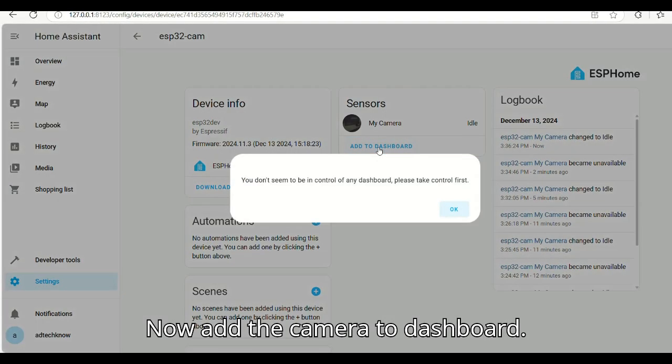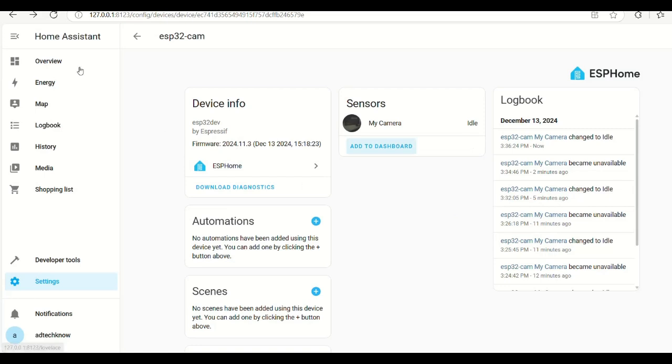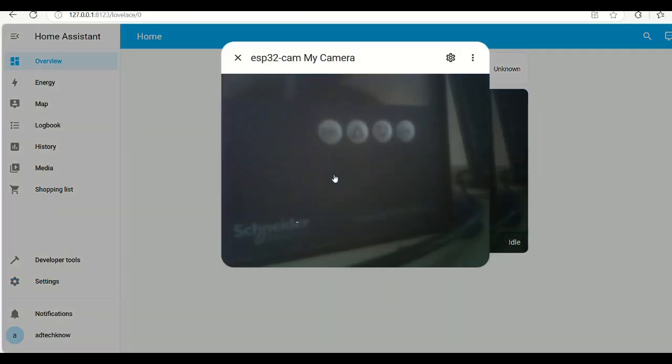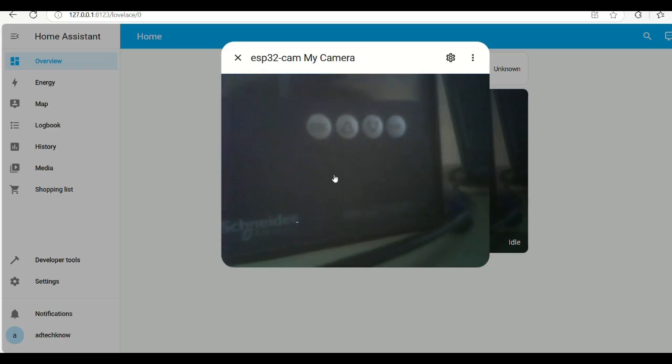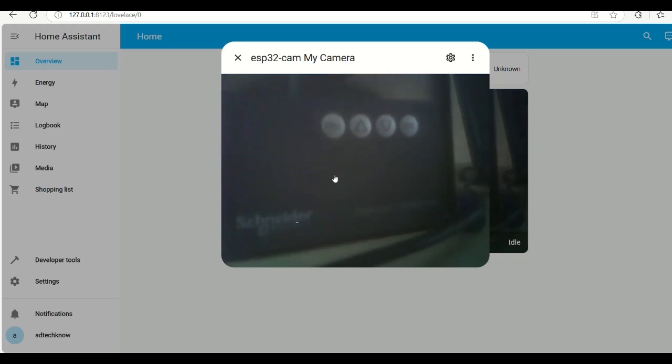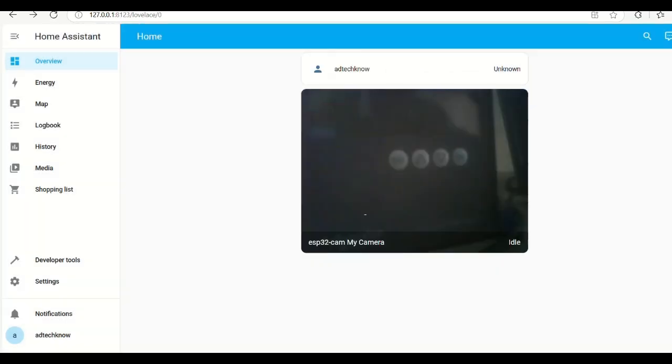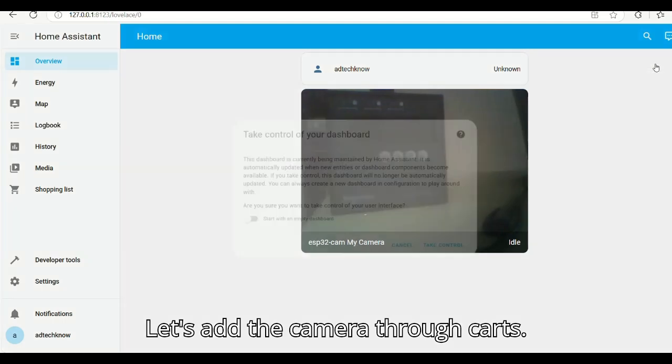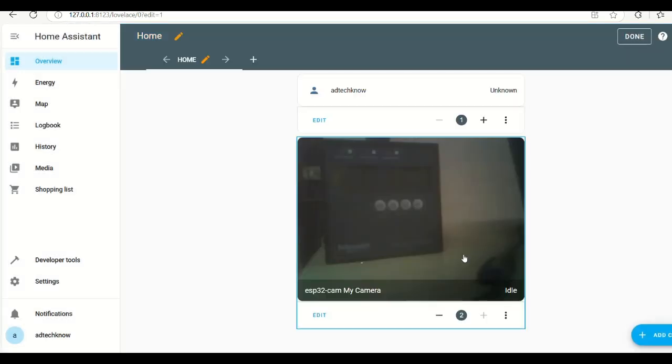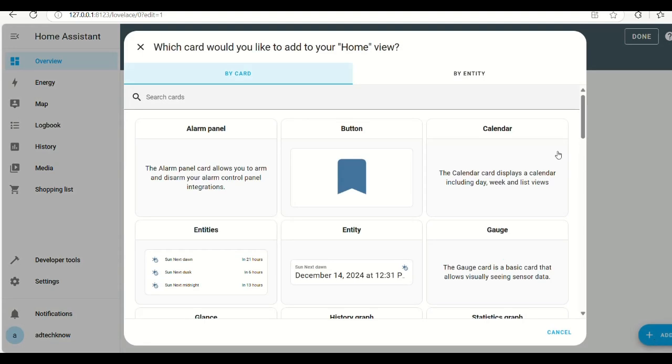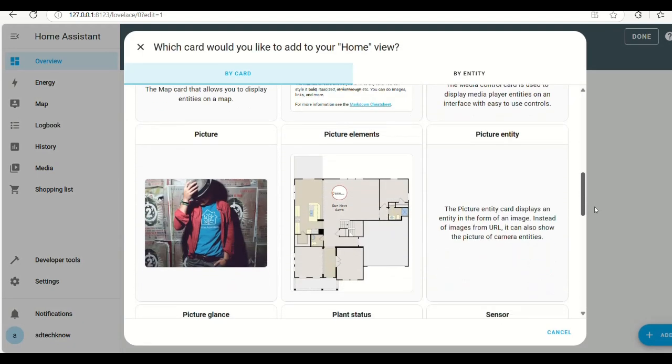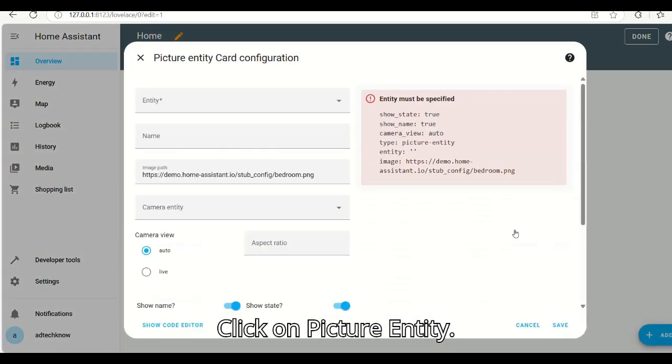Now add the camera to dashboard. Let's add the camera through cards. Click on Picture Entity.